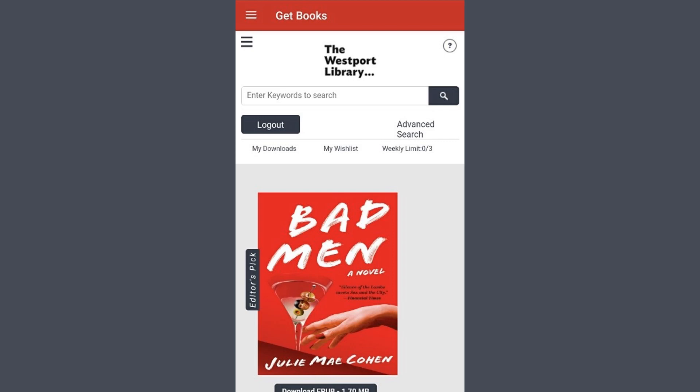Let's get a look at the homepage. You'll see right away how many weekly downloads you are allowed and how many of those that you have used so far.